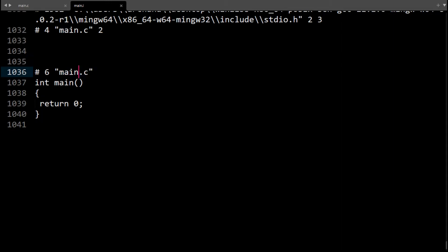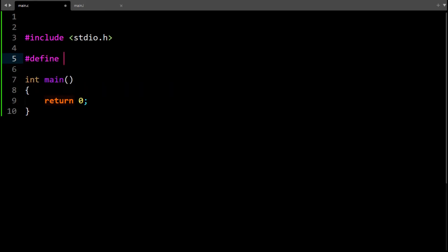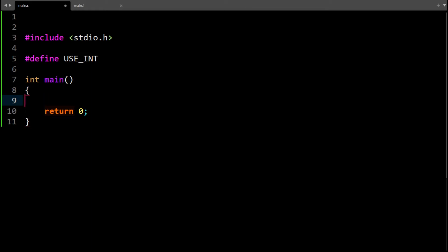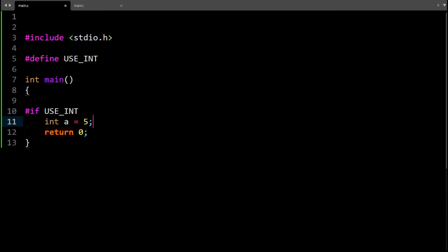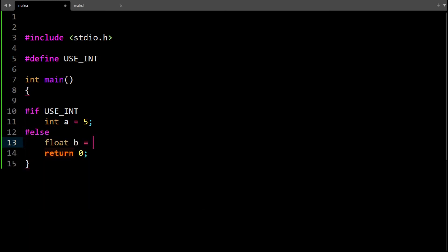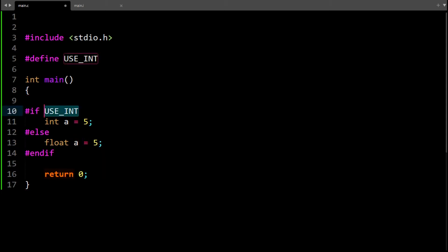Apart from include, we have something like define. We can use something like USE_INT. So if USE_INT is defined, integer equals 5; otherwise, float b equals 5.0. We can also make the name the same because only one of these will happen. This will be done using the preprocessor, not the actual runtime code. We can use #ifdef or #if defined(USE_INT) — if this symbol is defined with the define preprocessor, then this block is compiled; otherwise, the other one.